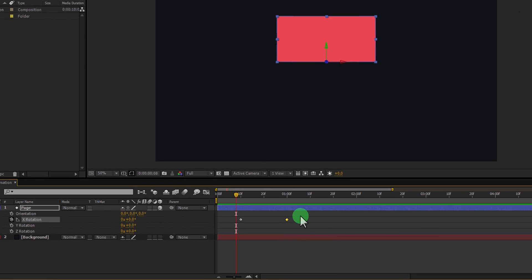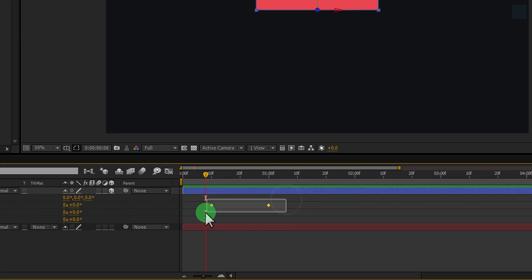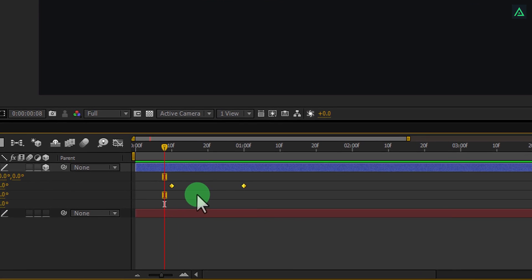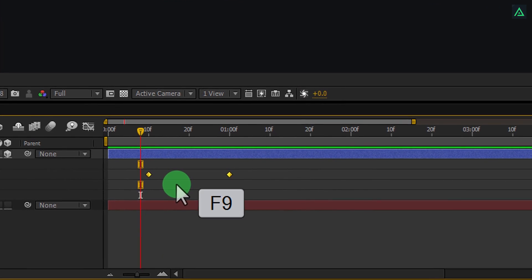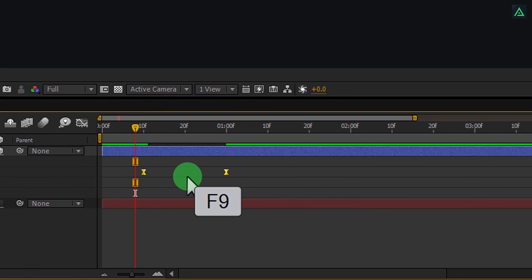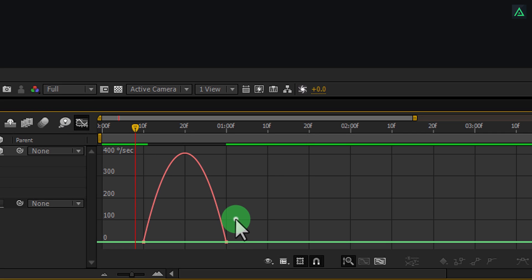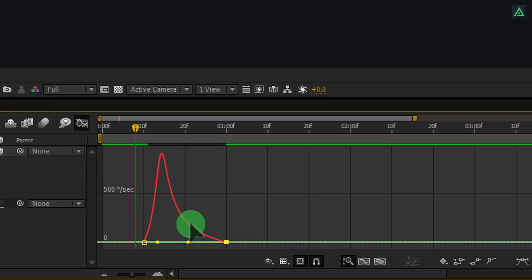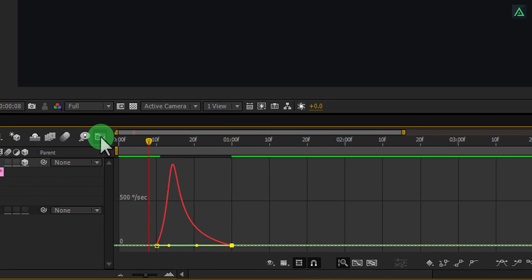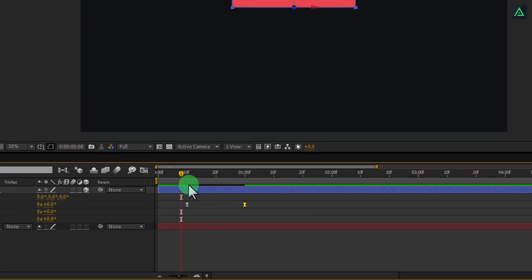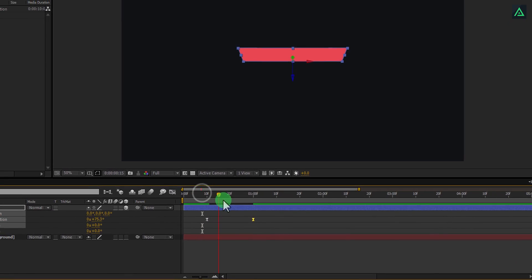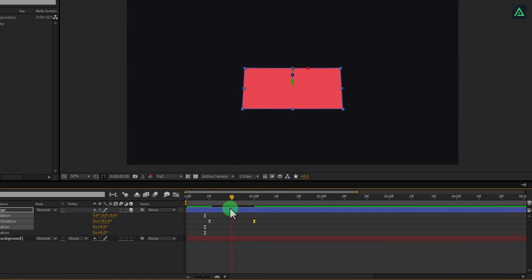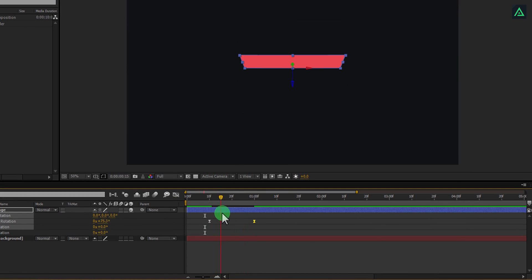Select both keyframes and press F9 to easy ease them. Now open this graph editor, select end keyframe and drag this handle to make the graph curve like this. Here we have nice and smooth page flip animation.